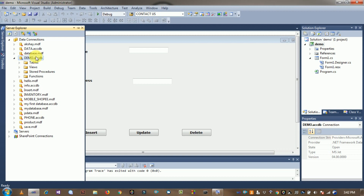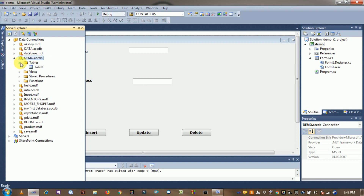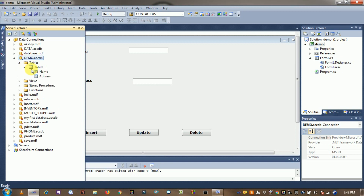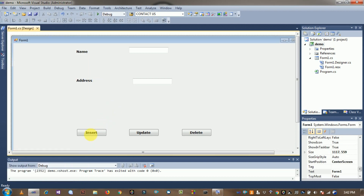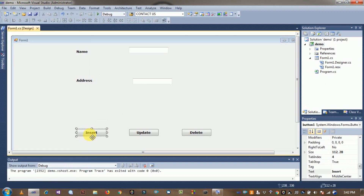The database is now visible in Server Explorer. Click on Tables and you can see Table 1 listed there. Now add the code for the insert query.